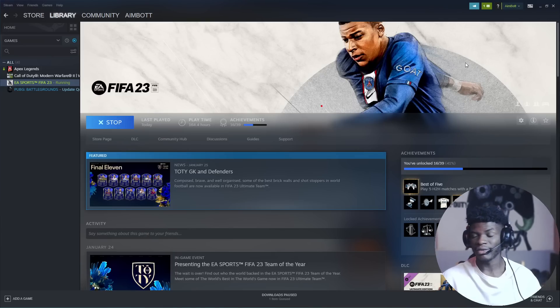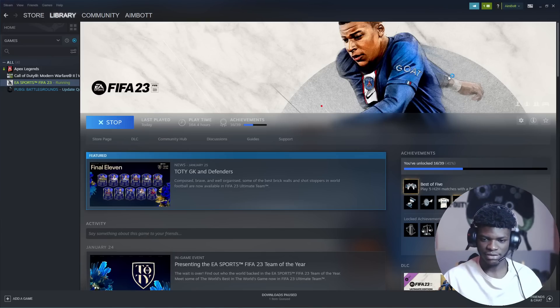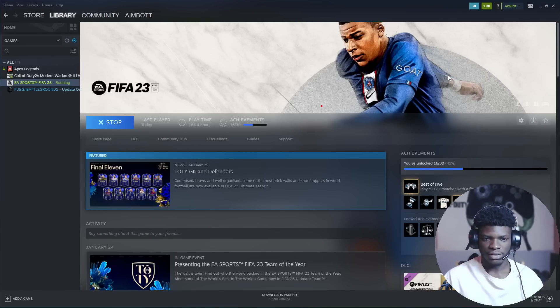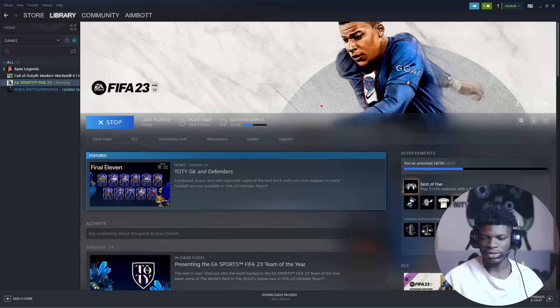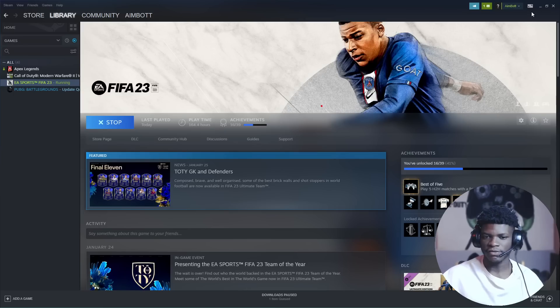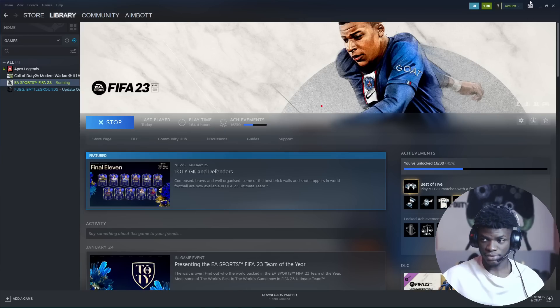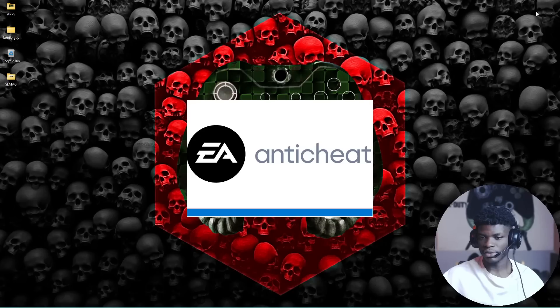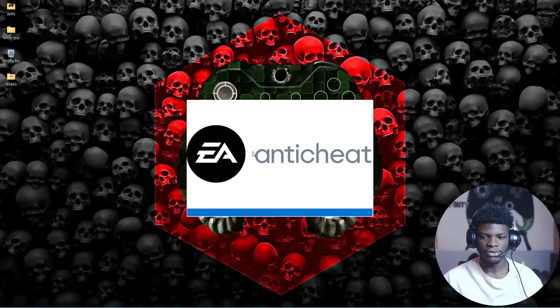On EA or any other game you want me to show you how to fix, I'll be there for you. So let's wait for the game to launch. Loading.